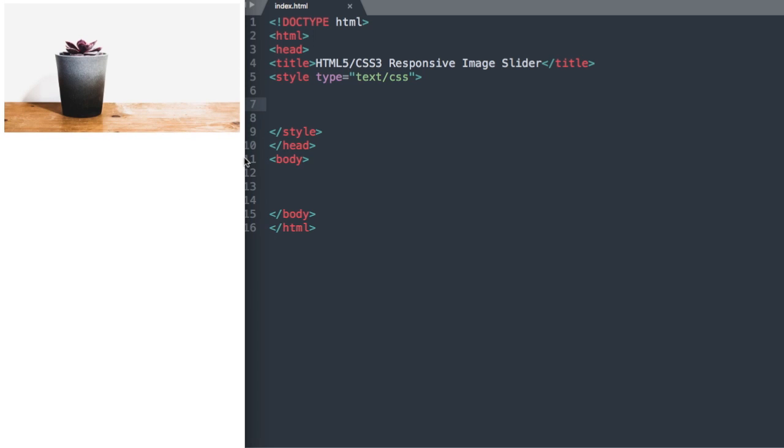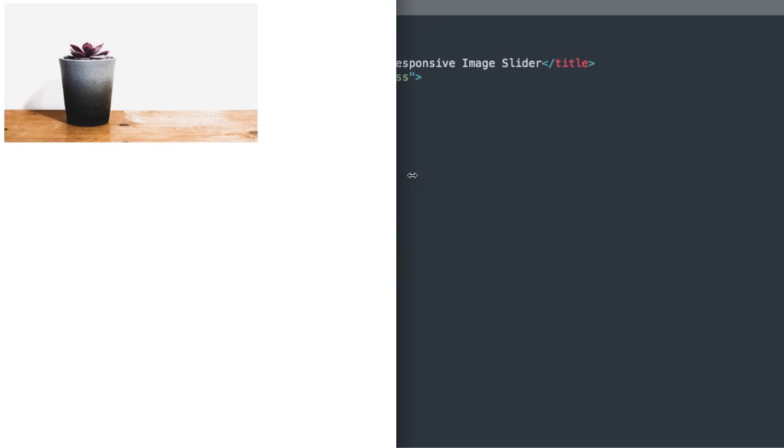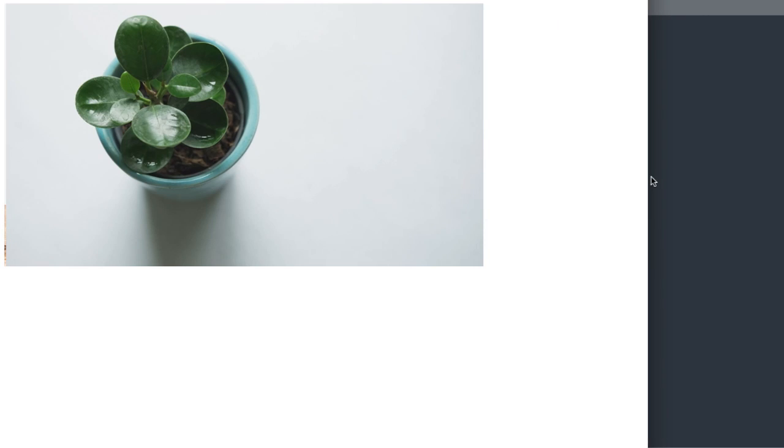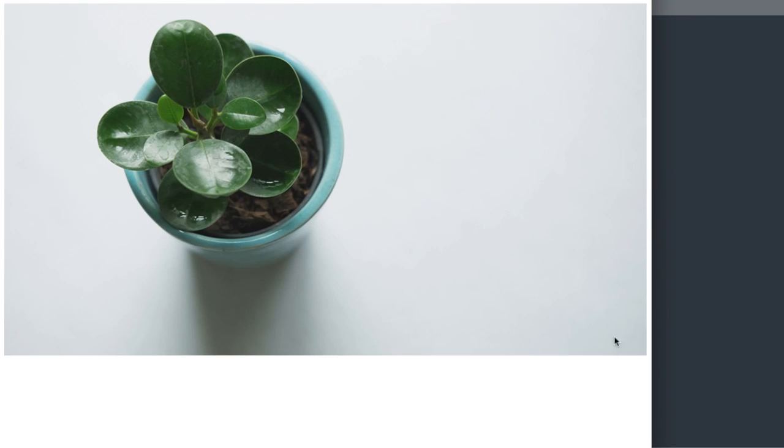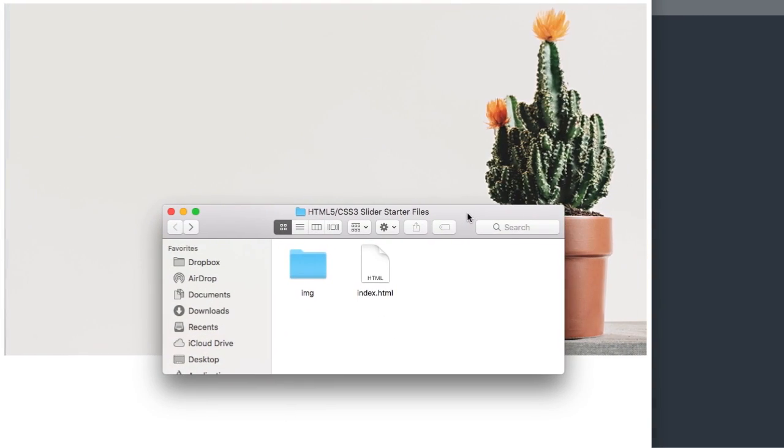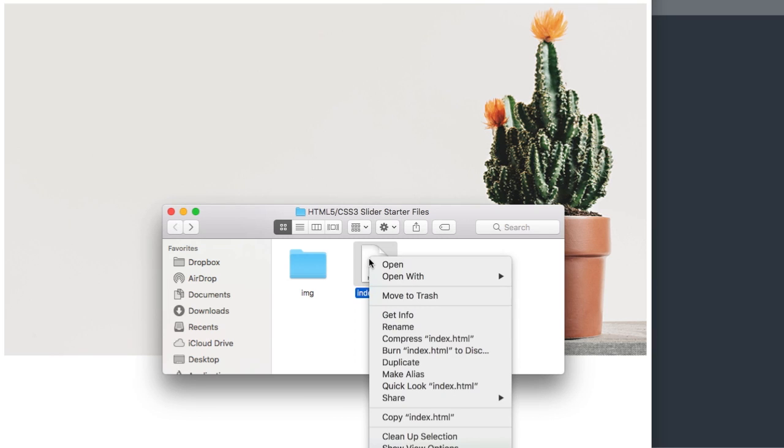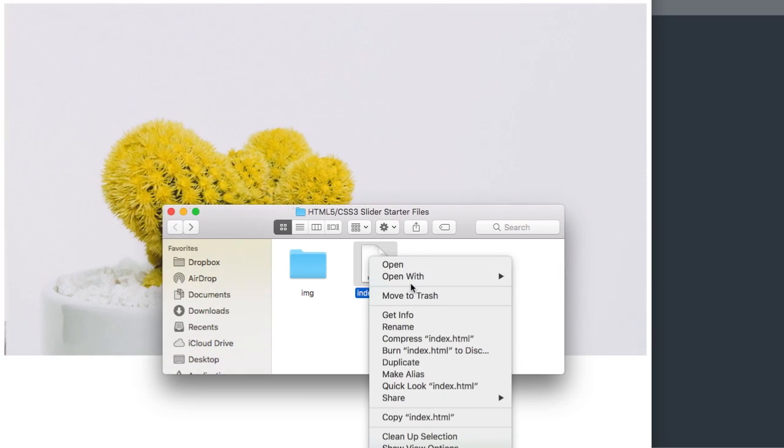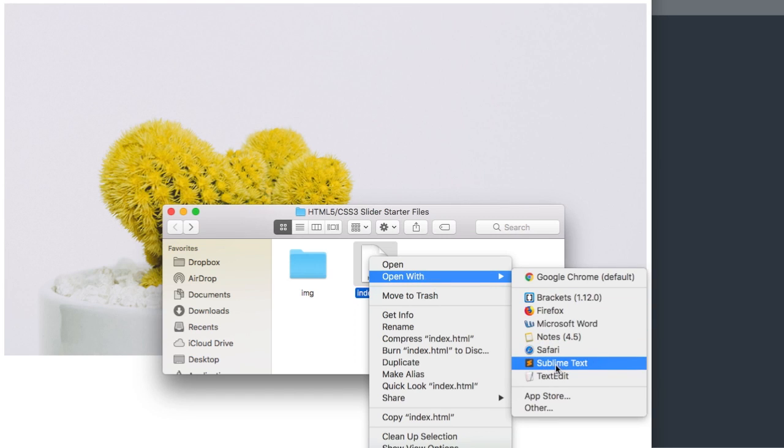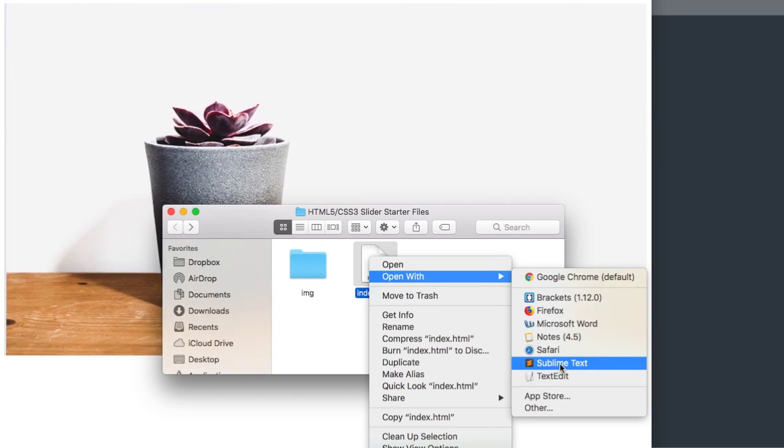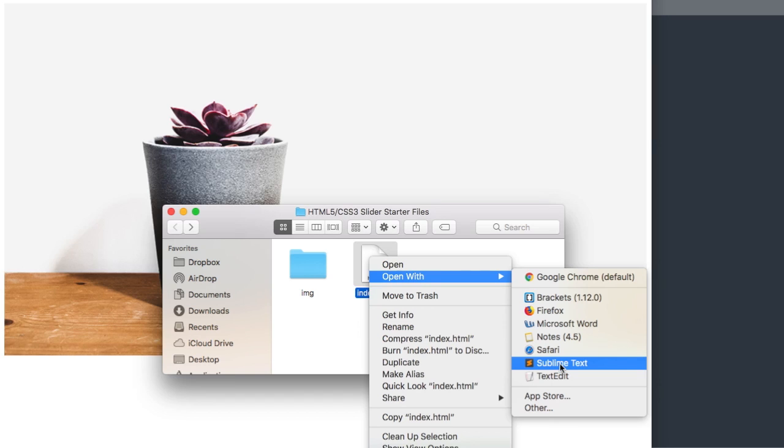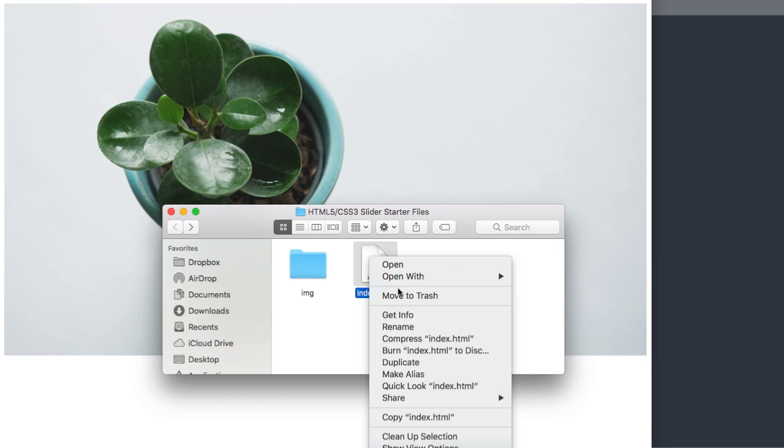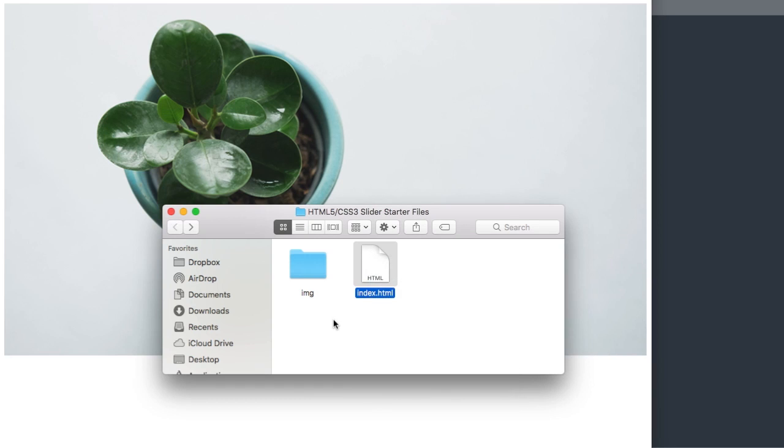So let's go ahead and flex this back up and then I'll show you what we need to get started. In the description of this video will be the HTML5 CSS3 slider starter files where I'm going to open up index.html with the free text editor called Sublime Text and then I'm also going to have index.html open in Google Chrome as my web browser as we're building the image slider.